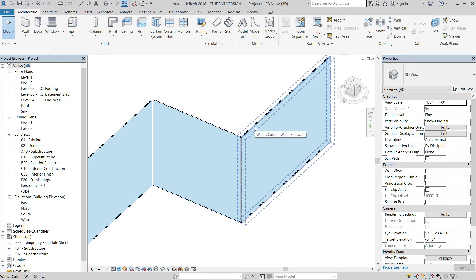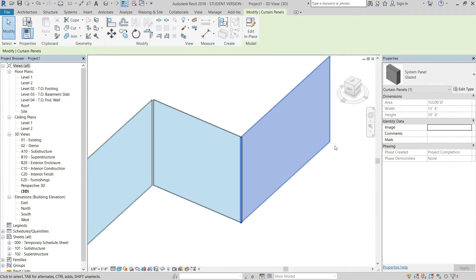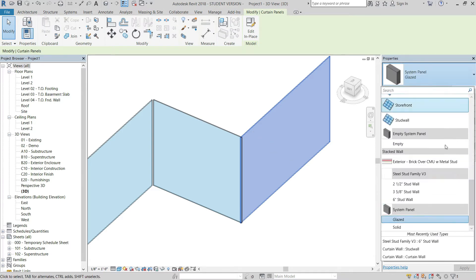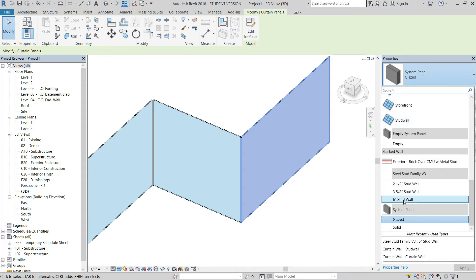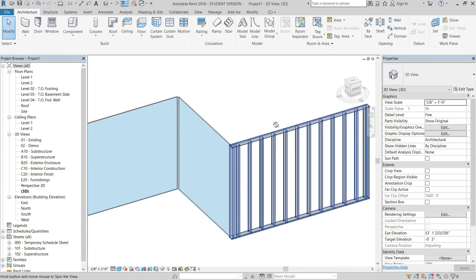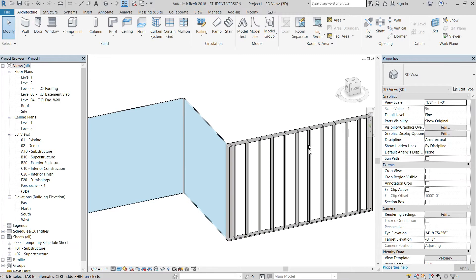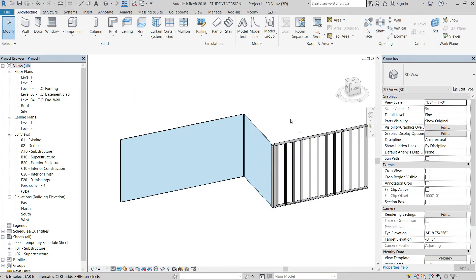There are two ways to insert the panel. First, you can tab through to select the actual panel when it's highlighted, then go to the properties drop-down and pick the stud wall type you want. For instance, if you wanted a six-inch wall, just select the six-inch wall — pretty straightforward.